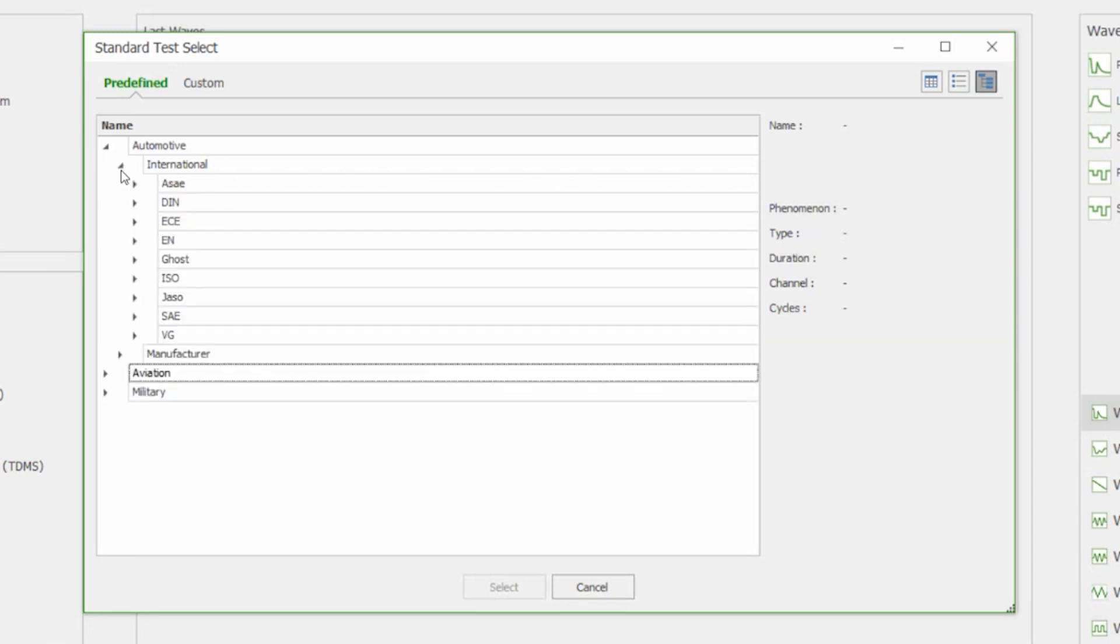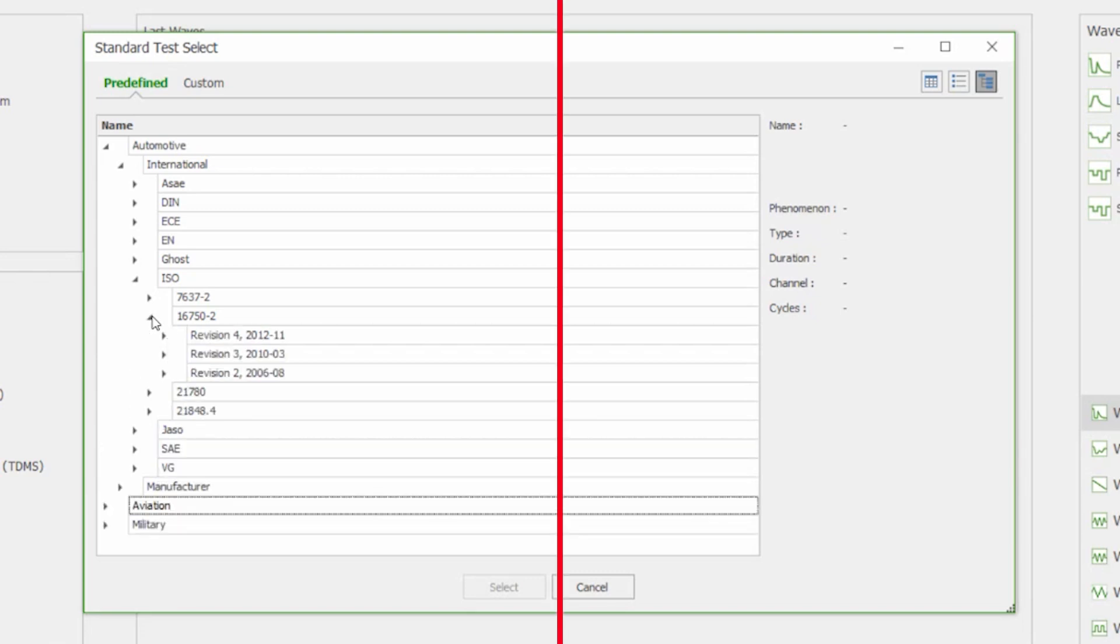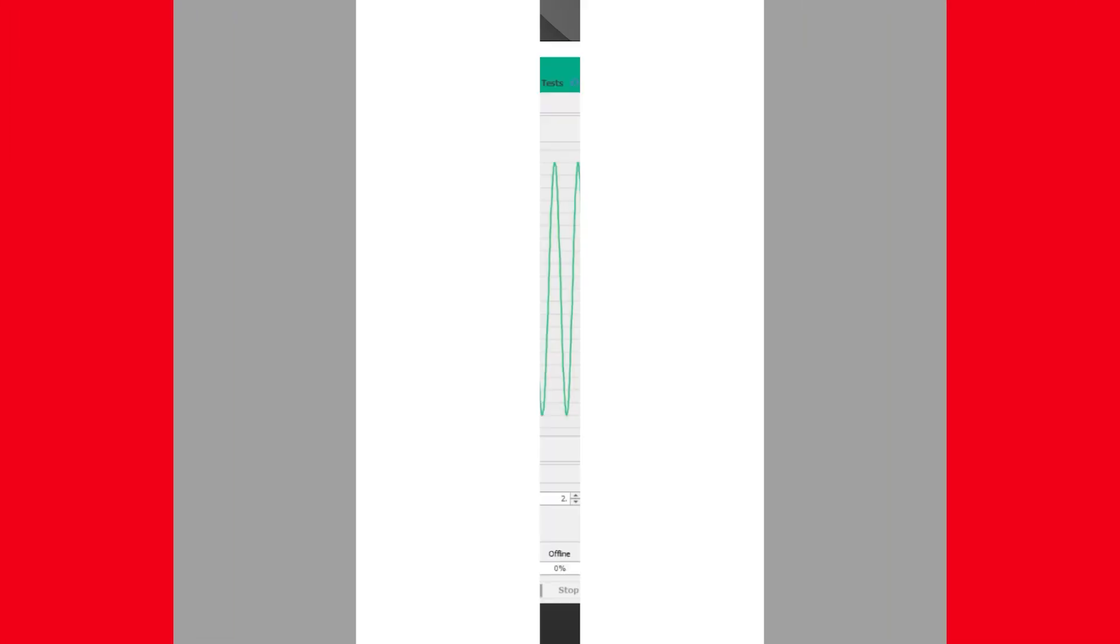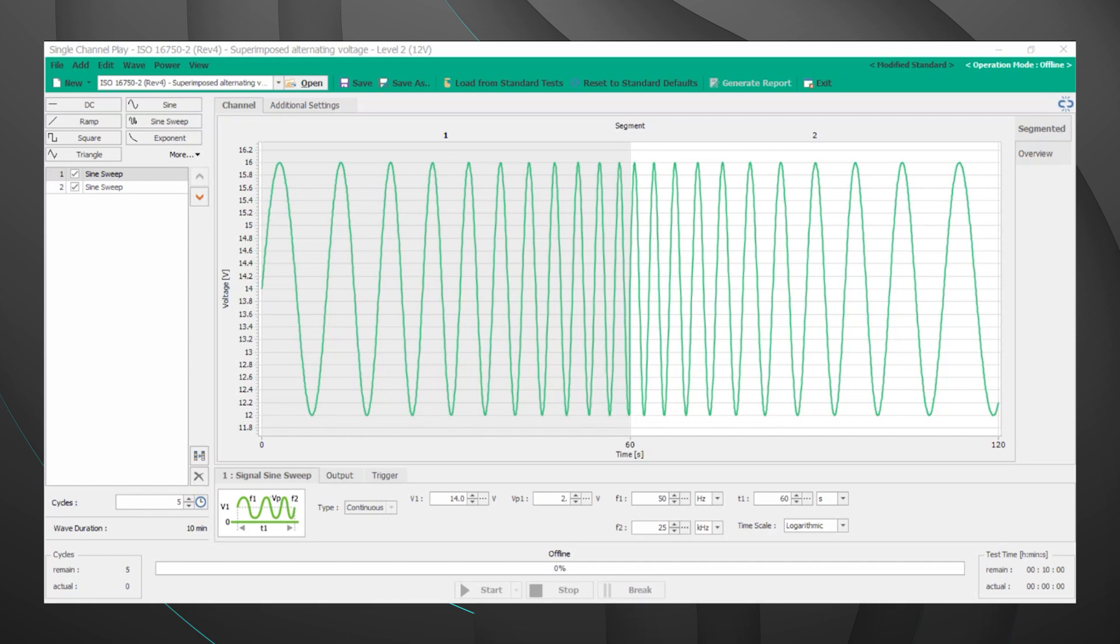Let's take a look at the ISO series of tests and let's look at ISO 16750-2. Here you'll find the waveform menu for the superimposed alternating voltage test for ISO 16750-2. The waveform is specific for this test however the menu setups will be generally consistent regardless of the waveform or test that's selected.